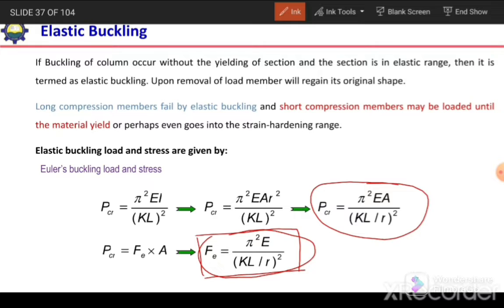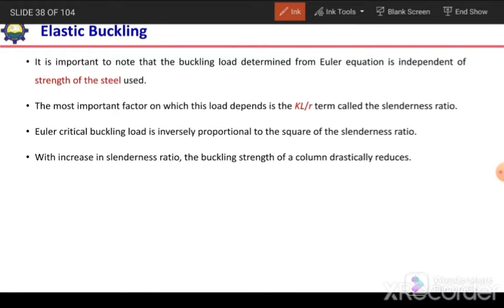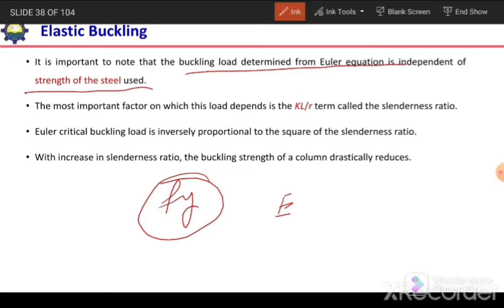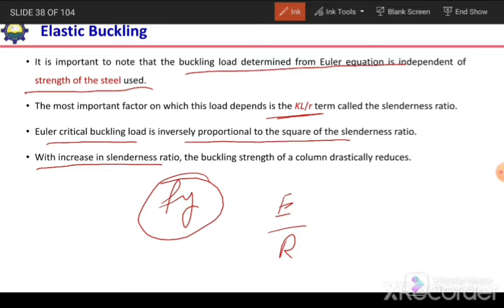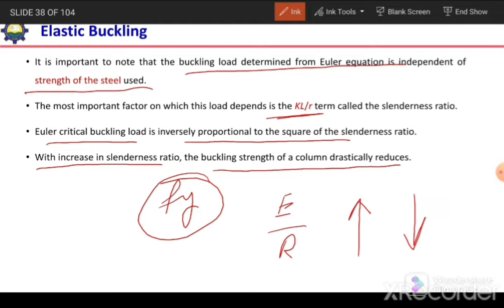For columns with larger slenderness ratio than a specified value, we will have stress in the elastic range. As we keep decreasing the slenderness ratio, the stress will continue to increase and can reach up to the yield strength. It is important to note that the buckling load from Euler's equation is independent of the strength of steel — independent of FY. We only use elastic modulus and slenderness ratio. The Euler buckling load is inversely proportional to the square of the slenderness ratio; with increase in slenderness ratio, buckling strength drastically reduces.